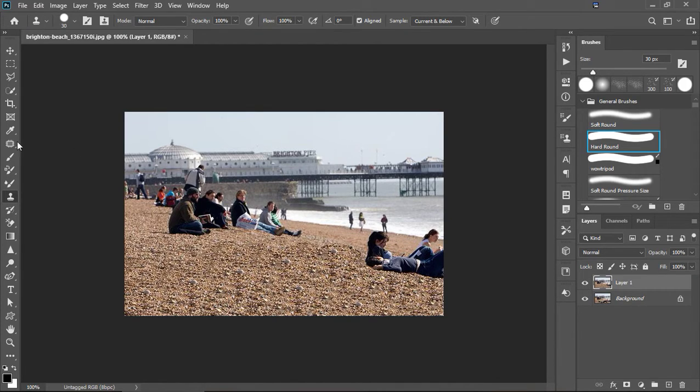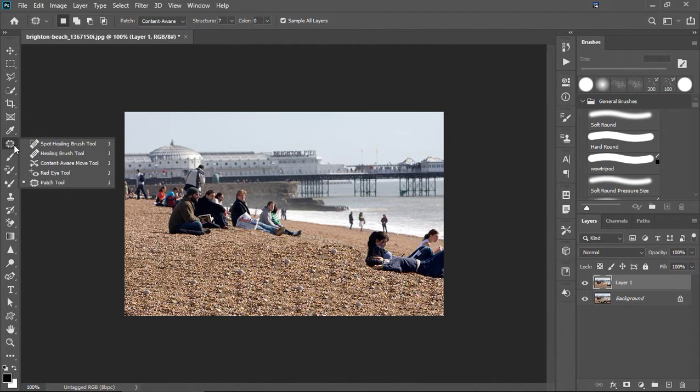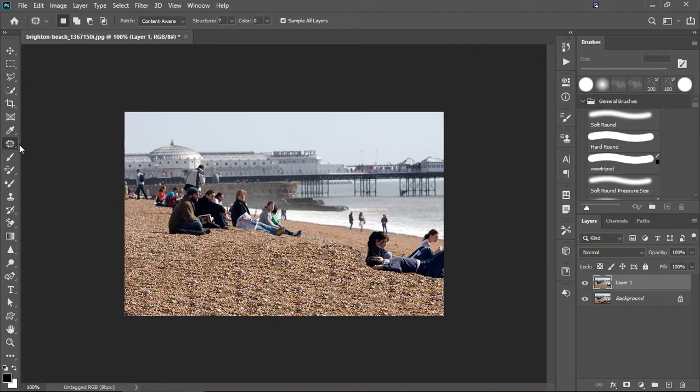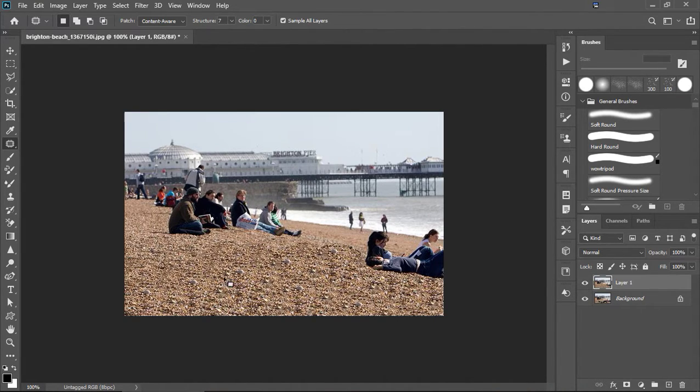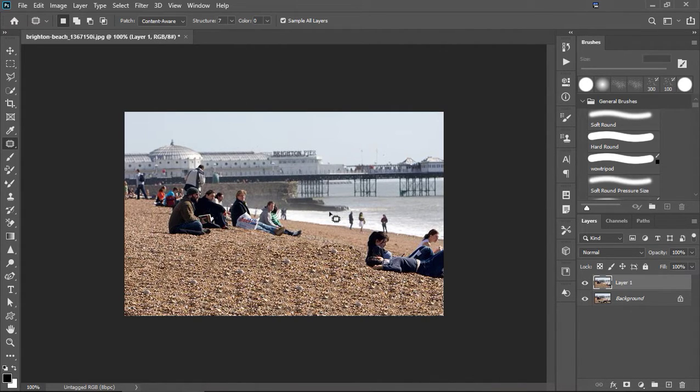Now, what I want to show you is this here. And this is called the patch tool. And the patch tool is excellent. I've got a few different settings up here. Try them. Check them out. See what you like.